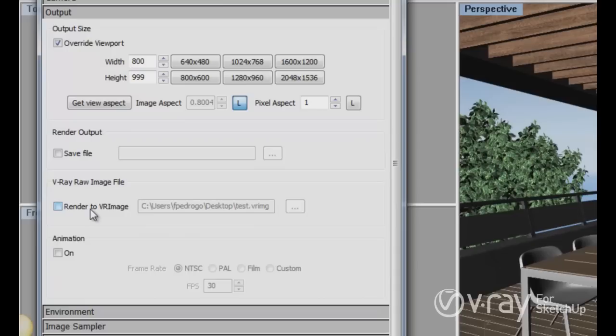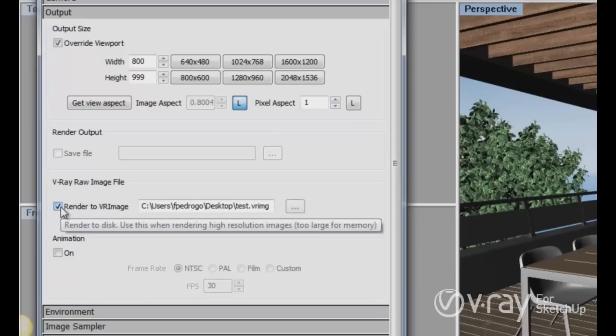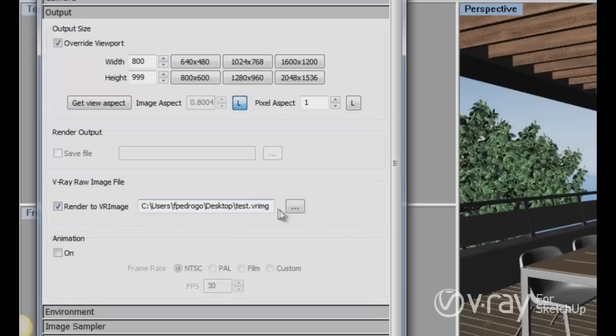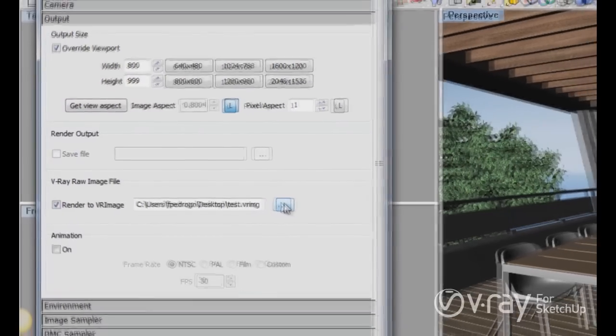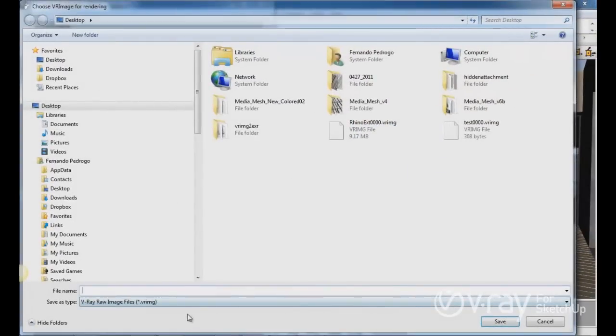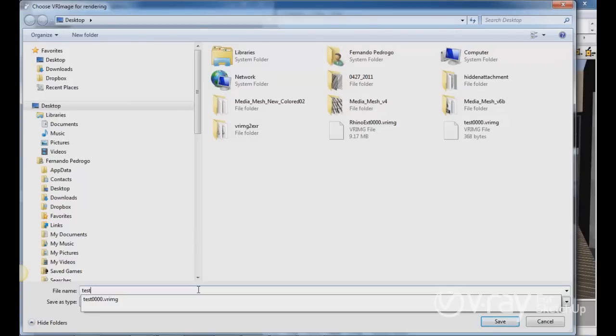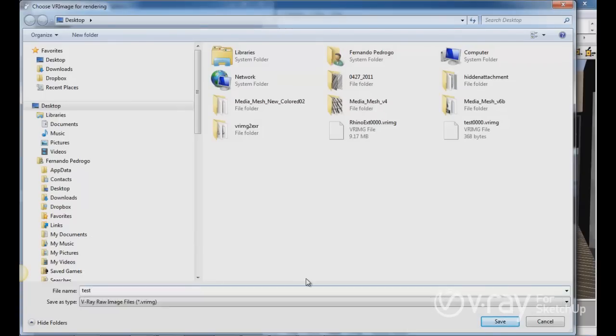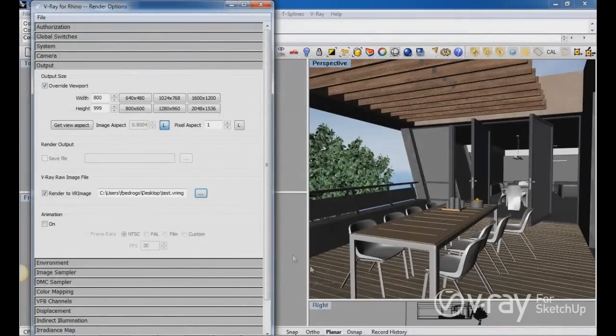In order to render the image as a Vray image file you have to enable the options and select this icon, this button here, and then you can select, type any name and select any location into your hard drive and click save.